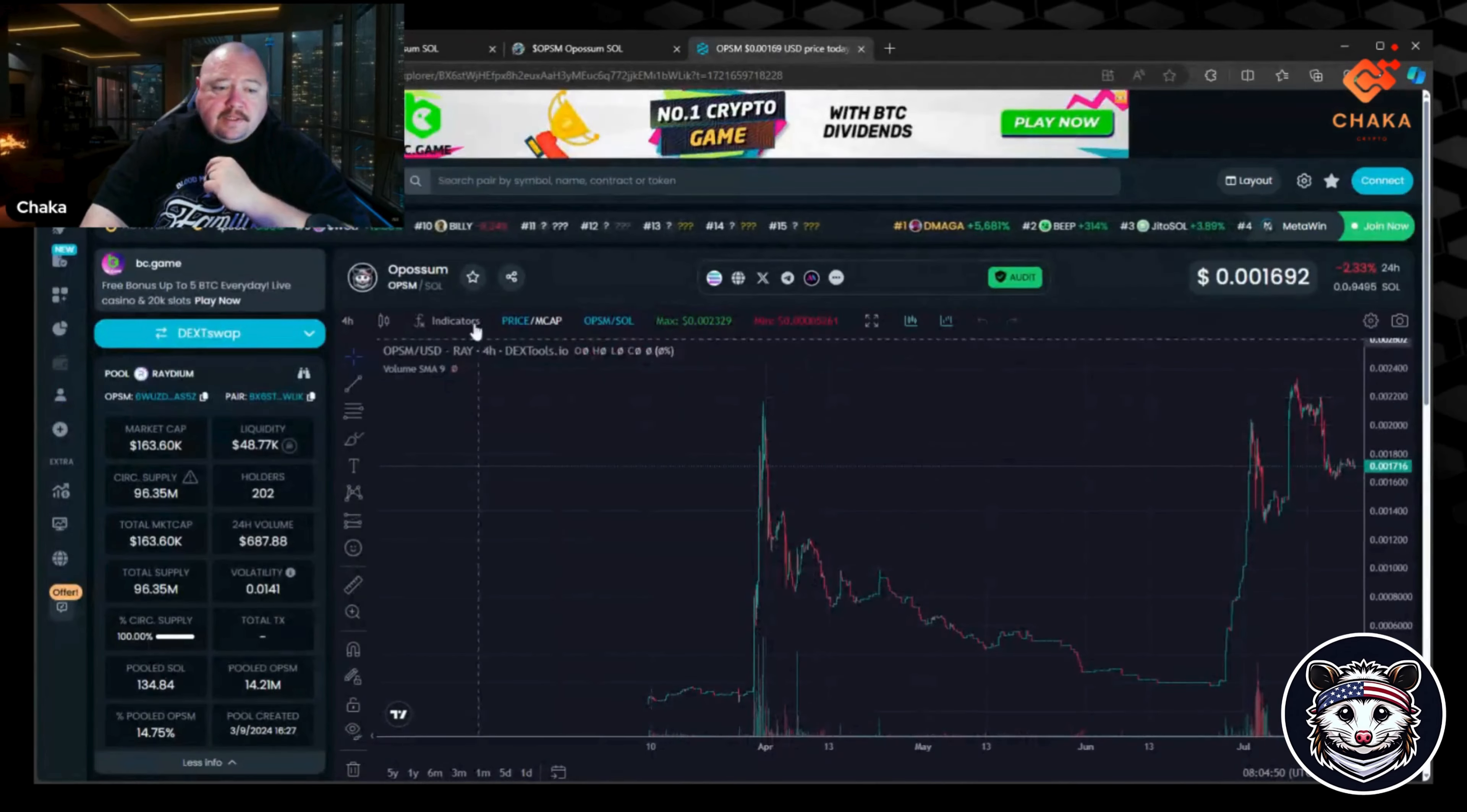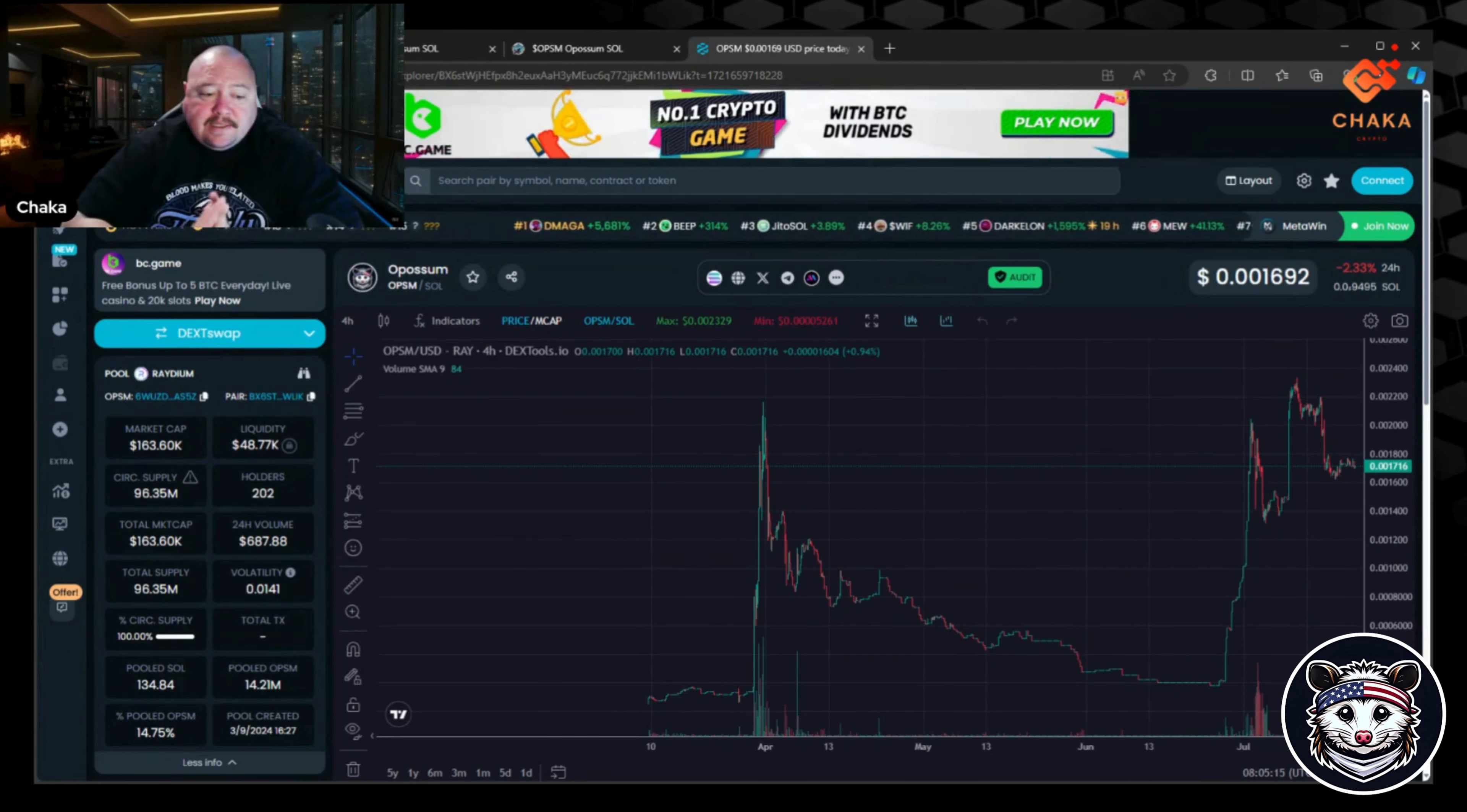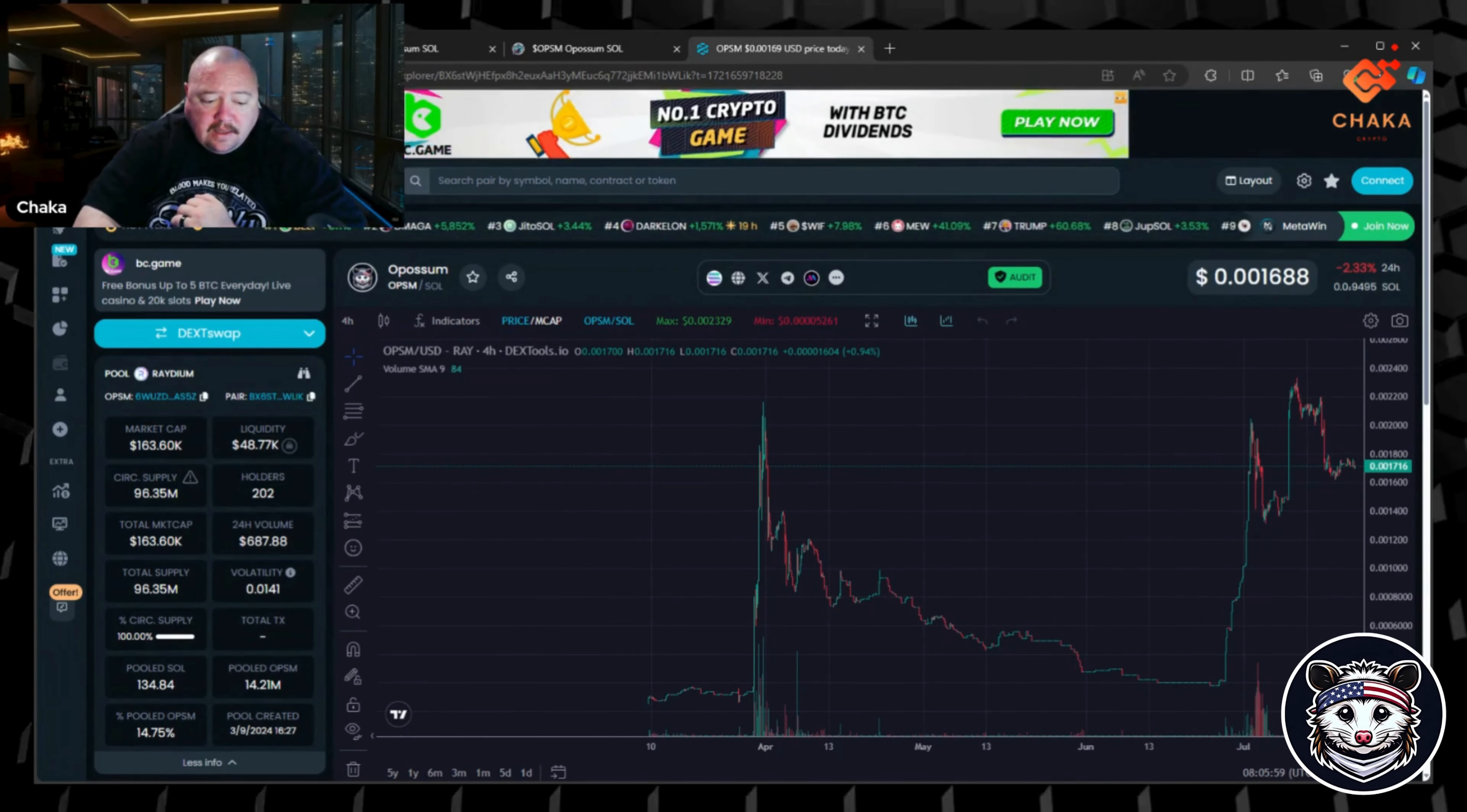Let's check out the price. This is the four hour, it looks like on the 24 hour they're down 2.33% but they're sitting at two zeros 1694. This project did launch March 9th, 2024, so it's fairly new. Their market cap is really low right now at $163.60K, so still very early in this project. Liquidity is at $48.77K, the circulating supply is at 96.35 million, and the holders is 202 holders. The 24 hour volume is pretty low at $687.88. So still very early in this project.